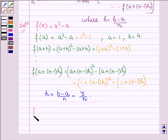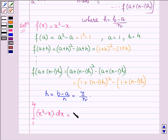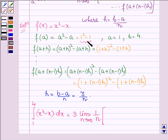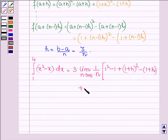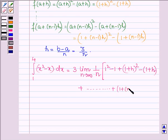Thus the integral of (x²-x) dx from 1 to 4 equals (b-a) times the limit as n→∞ of 1/n times the sum: starting with f(a) = 1²-1, then (1+h)²-(1+h), and so on, with the last term being (1+(n-1)h)² minus (1+(n-1)h).